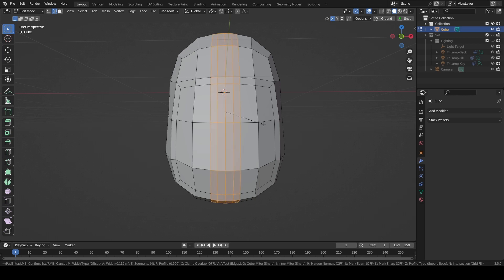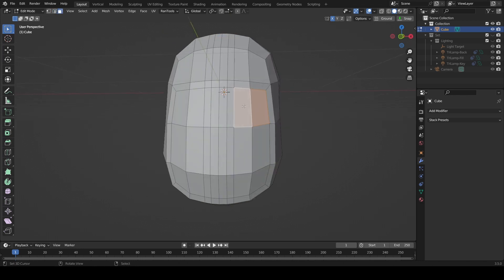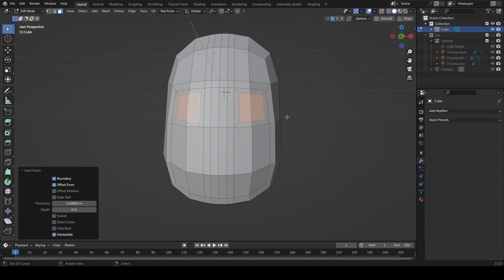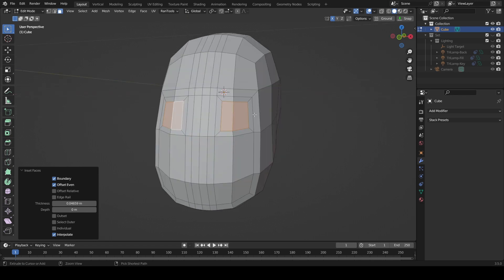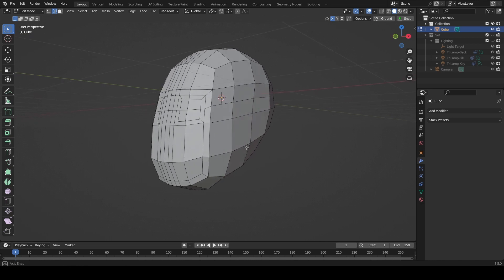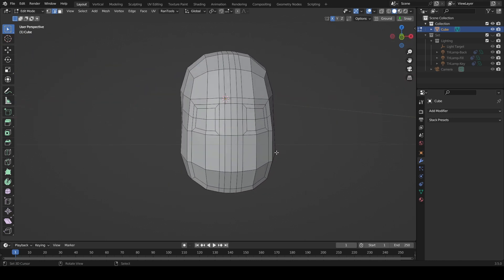We can add four segments to the bevel. Then if we take these two faces and these two faces again and press I to inset, we can make some eyes. We need to add another loop here and this will give us about eight points around the eyes — it's a nice number to work with, but don't worry too much about the exact number of points.